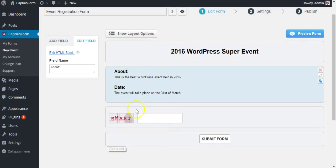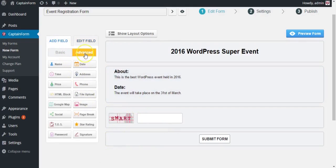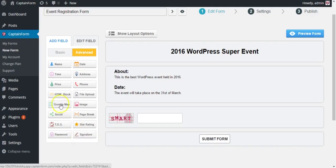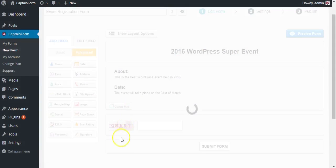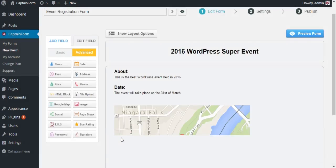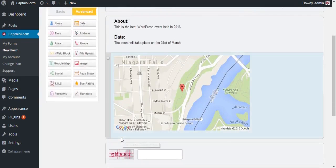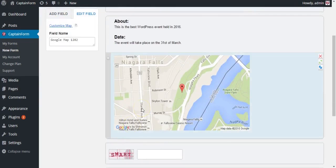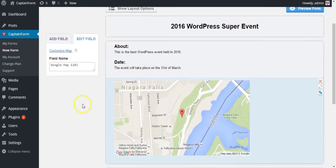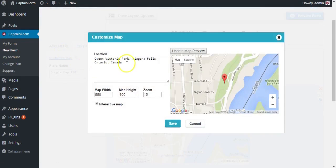Now let's add a Google Map to it so people know how to reach the event. You will find it under the advanced tab. Click on it and hit customize map, and just type in your location. For example, Times Square, New York City.